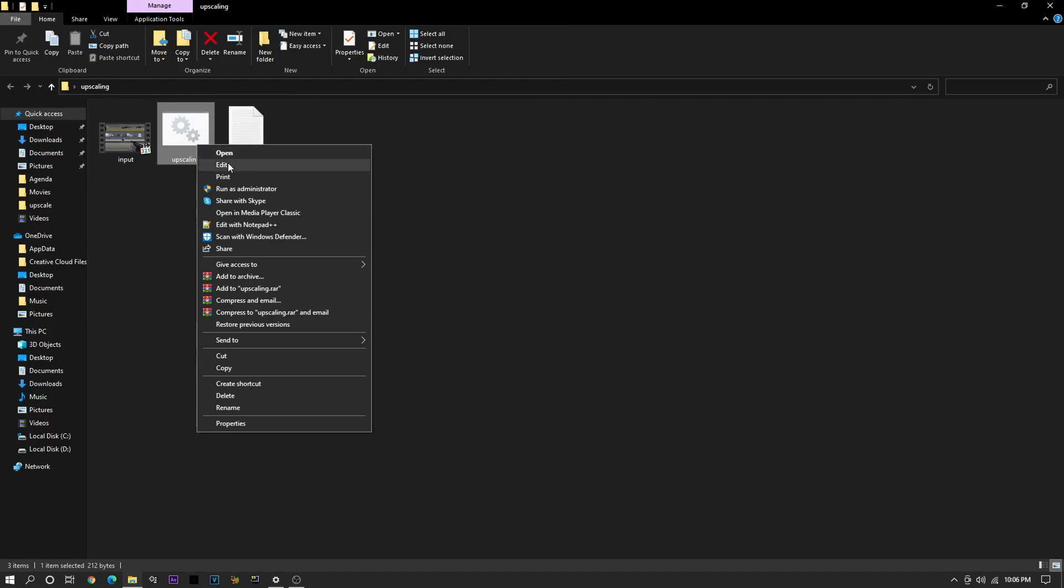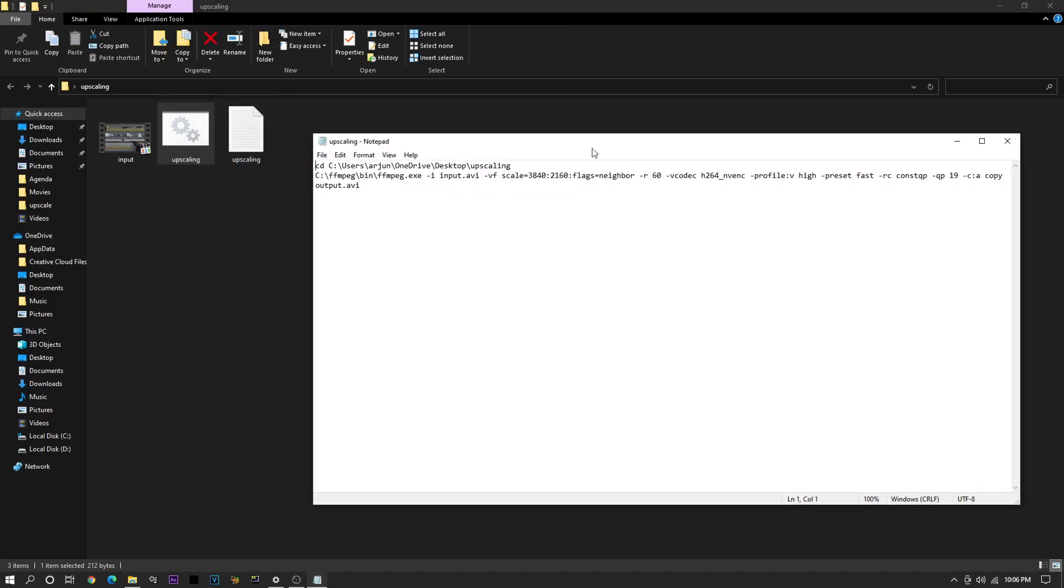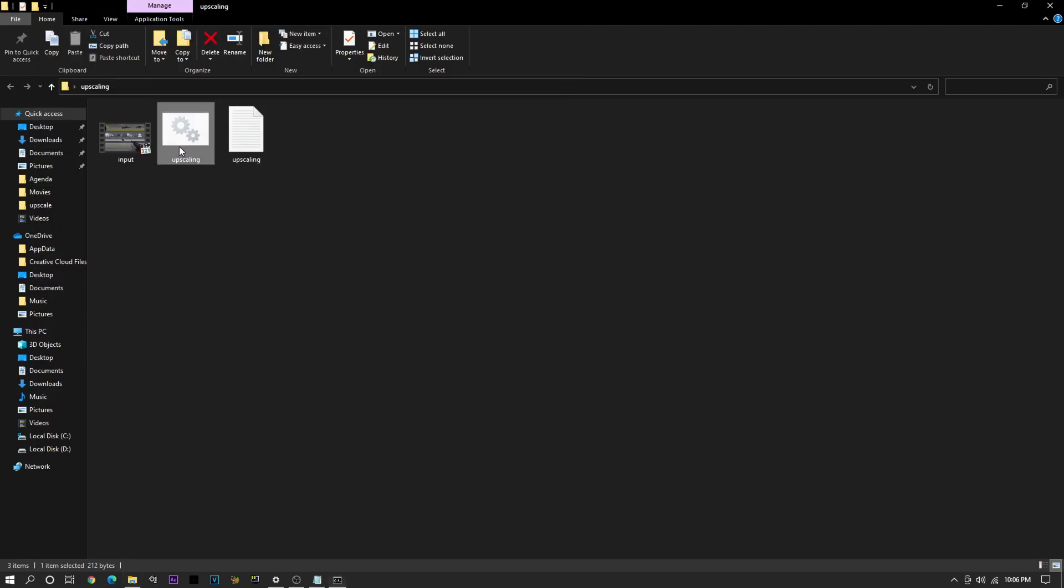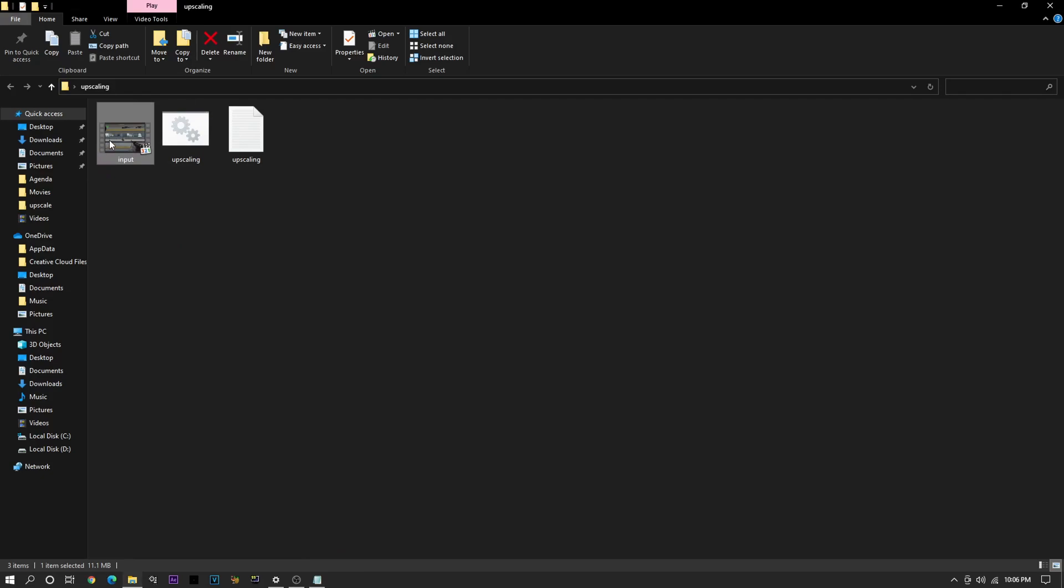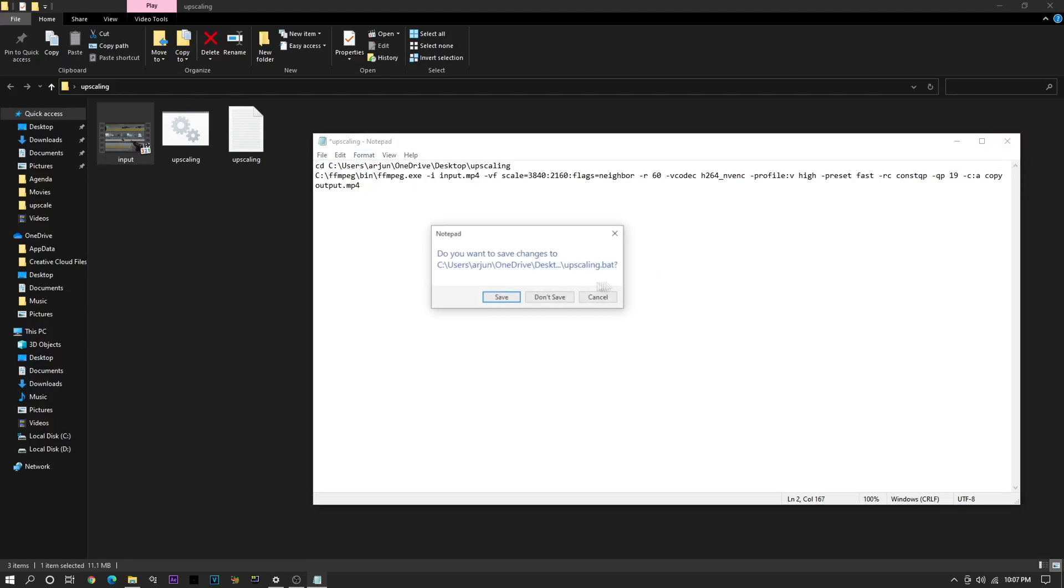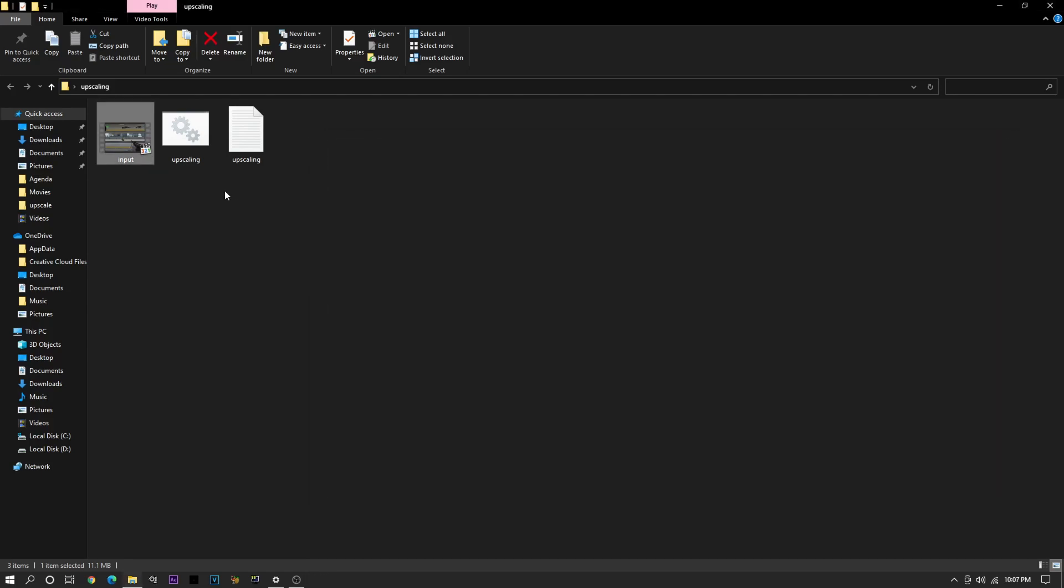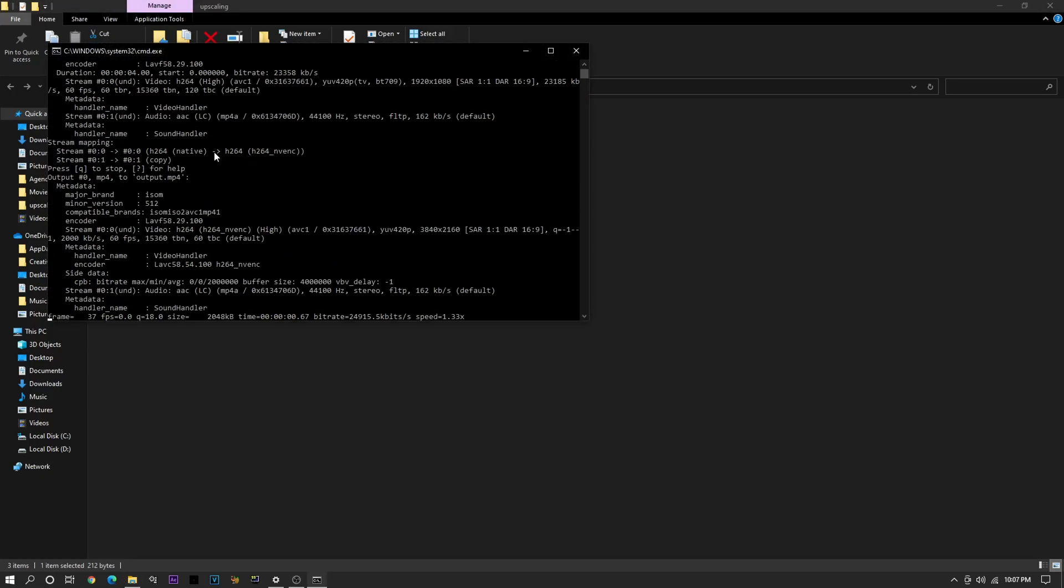Oh, oh wait, I forgot an important step. So this changing your thing, this is actually mandatory, because if it's not matching the file type of your video, then it won't upscale. It'll just close out. So my video's in MP4 format, so I'm going to need to change this up here to MP4, and this down here to MP4. And now it works.